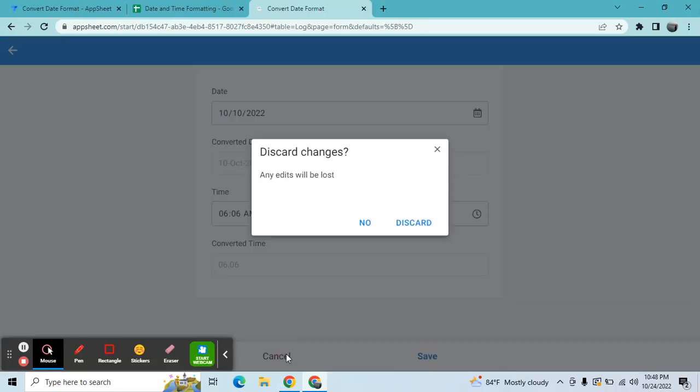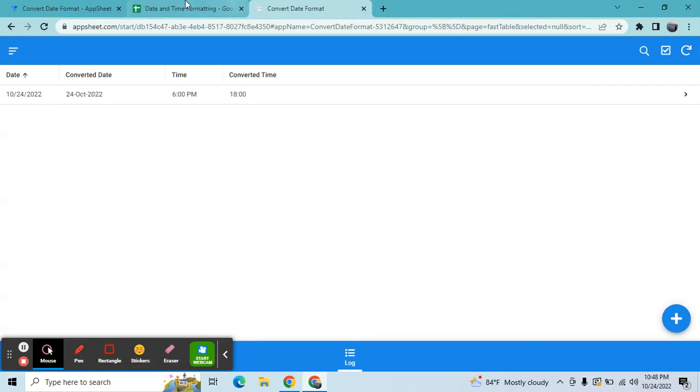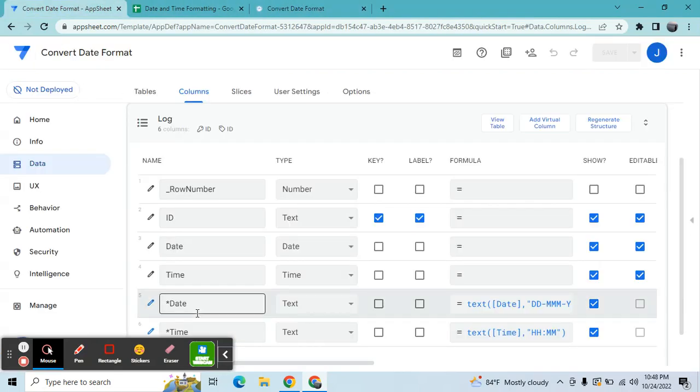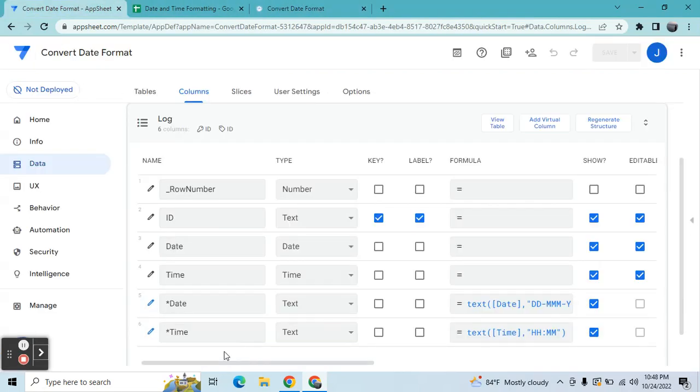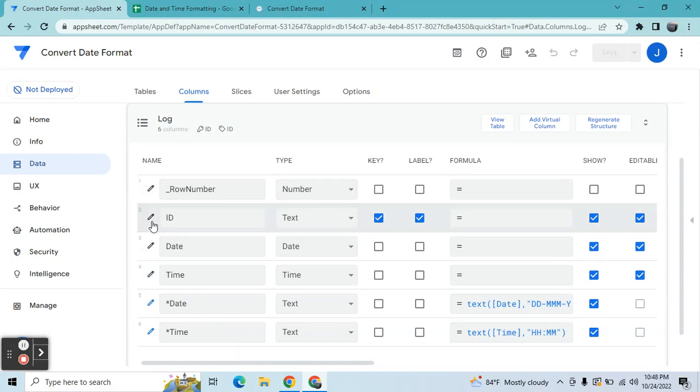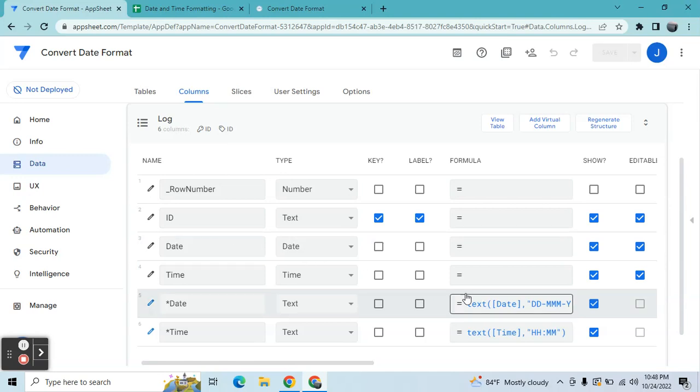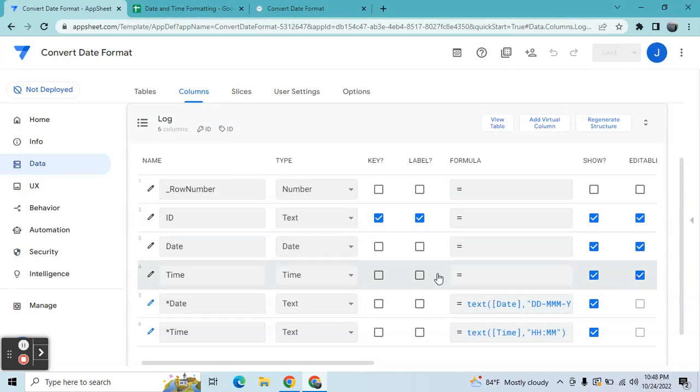So I will show you how to do this conversion in AppSheet. All right, so let's go to my app editor. So in my app editor, I have a, in my sample app, I have just two columns. The ID is just for AppSheet. Date and time.